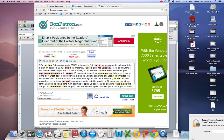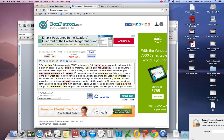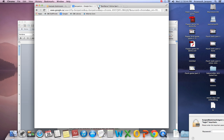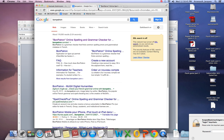I'm going to go into Google and look up BonPatron, B-O-N-P-A-T-R-O-N, and click on this first link.